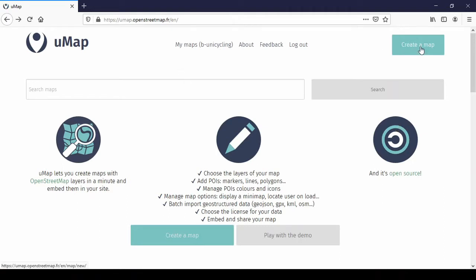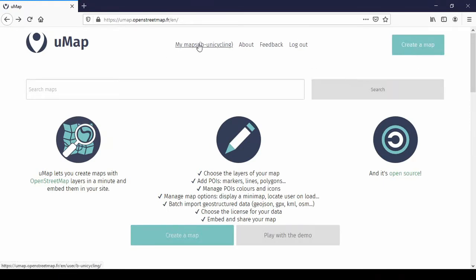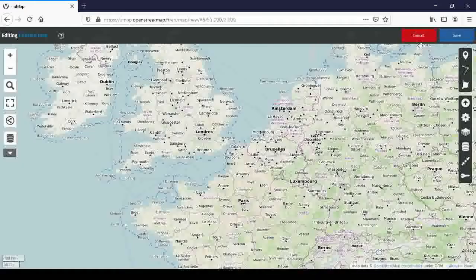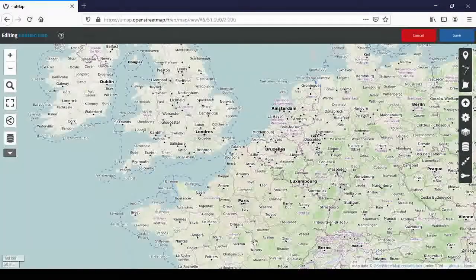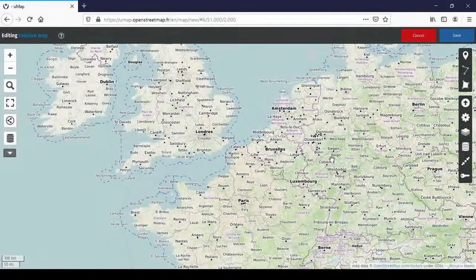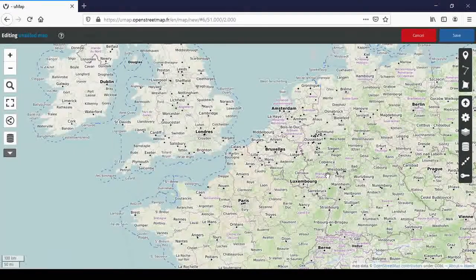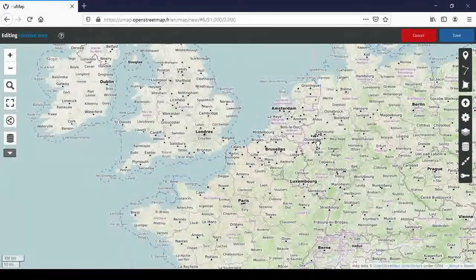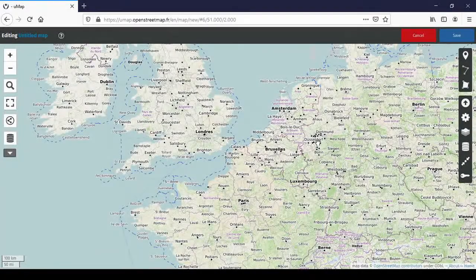On the top right we have a button that says 'Create a map'. In the middle there's one that says 'My maps' and then your username in brackets. As soon as you've created a map it will appear in the list. I click on 'Create a map' and it opens a page showing parts of Europe. The first thing we're going to do is change the background layer or background map.